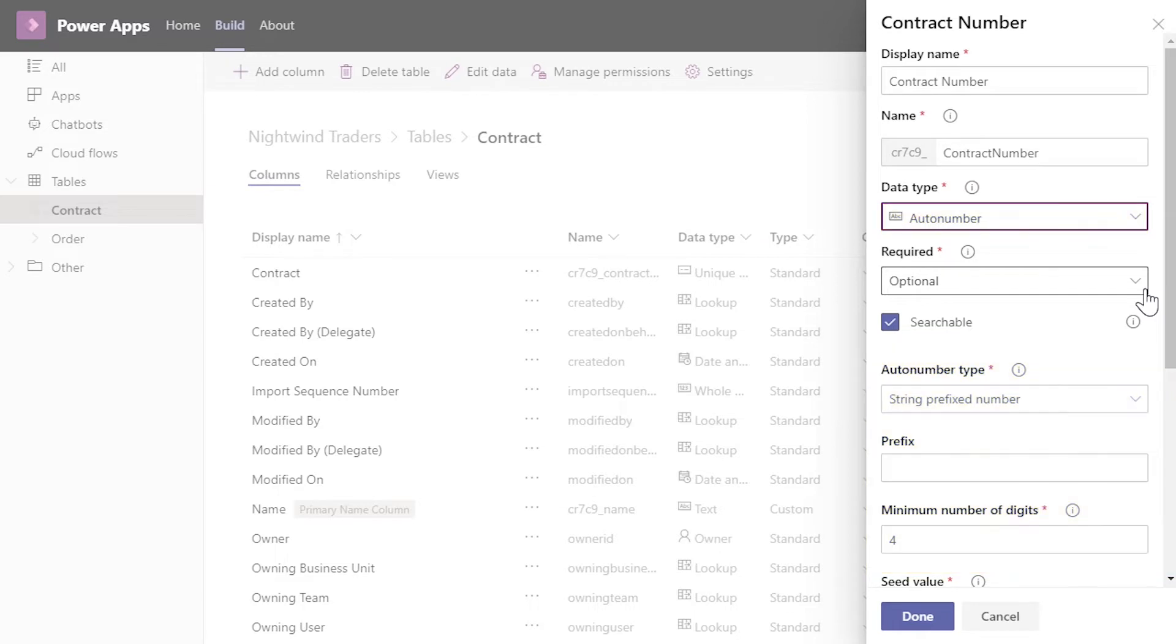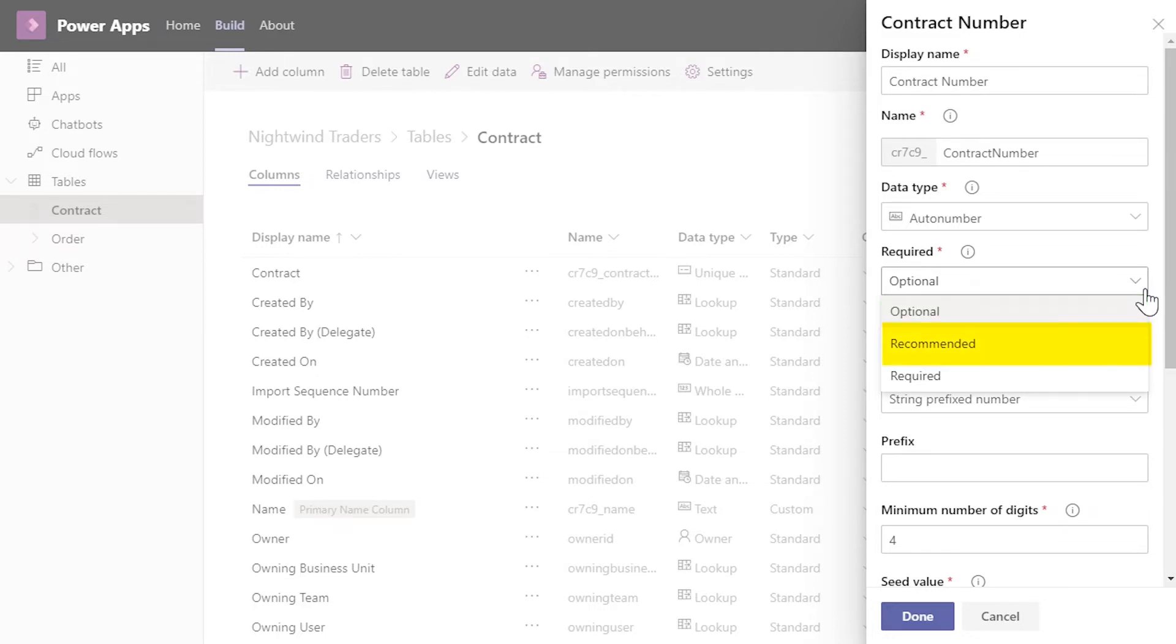The Required field lets you specify if this field must be filled in when using the App UI. Optional means that the field is not required. Recommended is also not required, but in some UIs it will place an icon next to the field to draw the user's attention. Required means you cannot complete a record in the app without it being filled in.